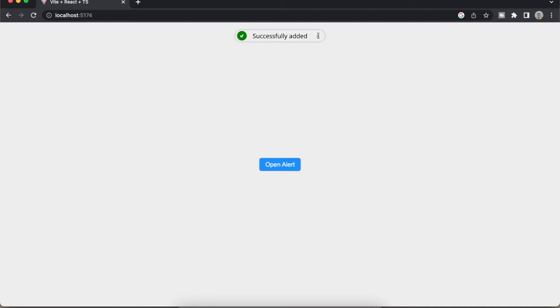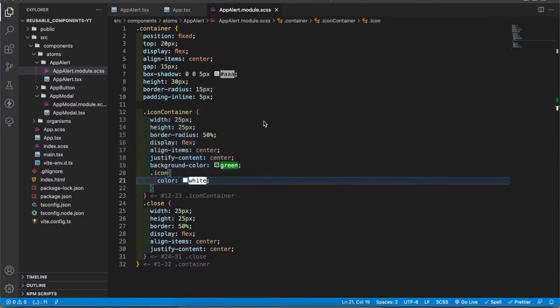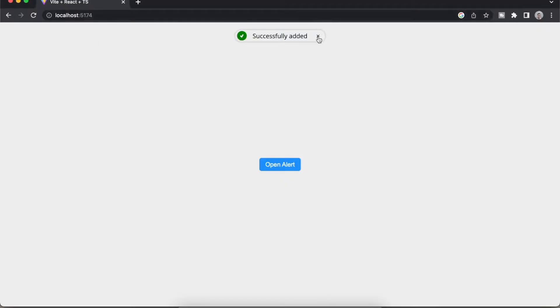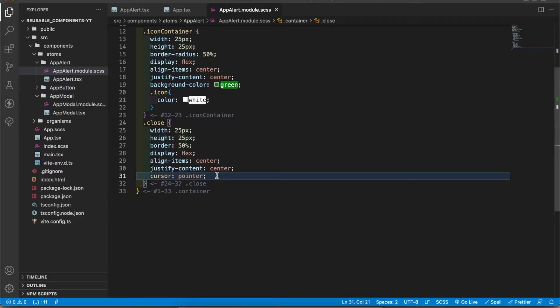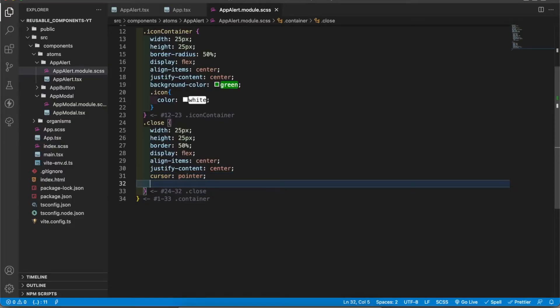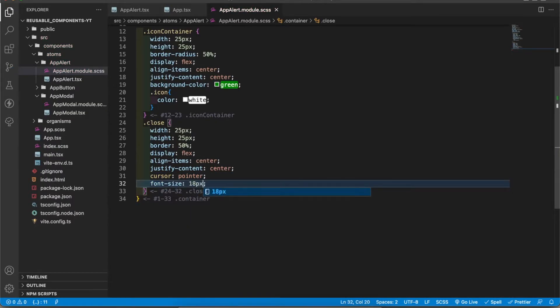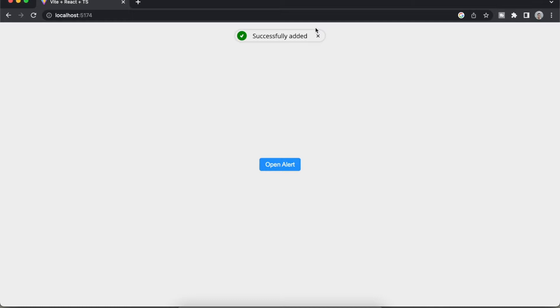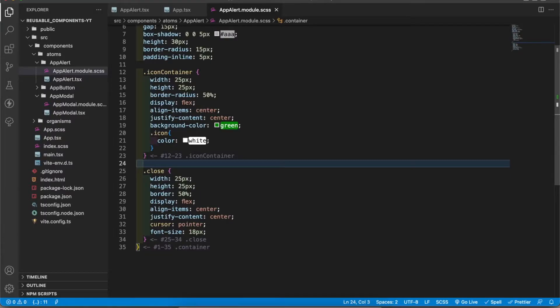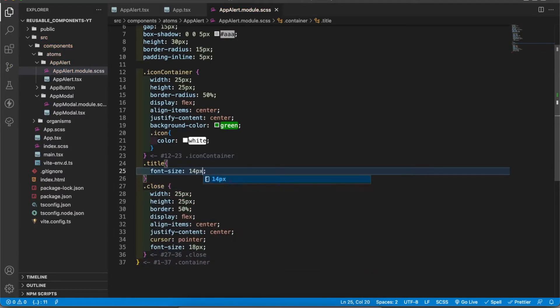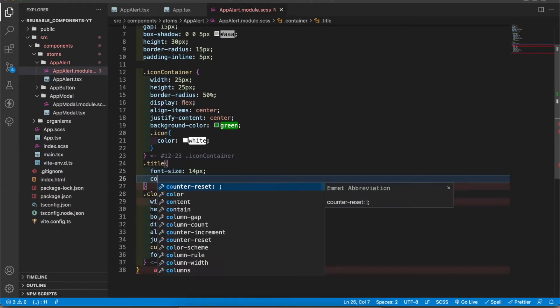Now I have to add cursor pointer to the close icon. Now when I hover the close icon it gives a pointer. Let's increase the font size of that one. 18 is good. Let's design the title, font size 14 pixels and color.